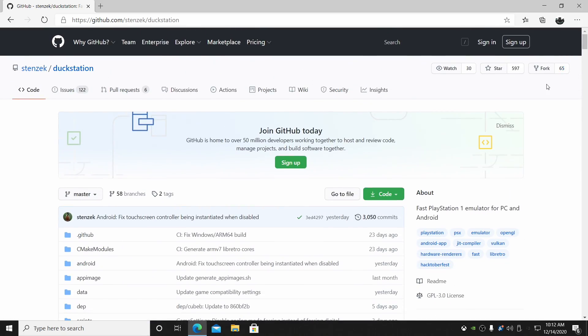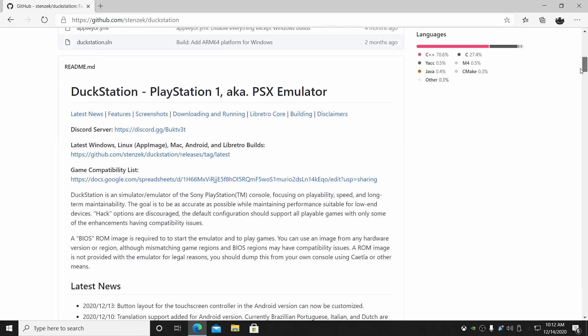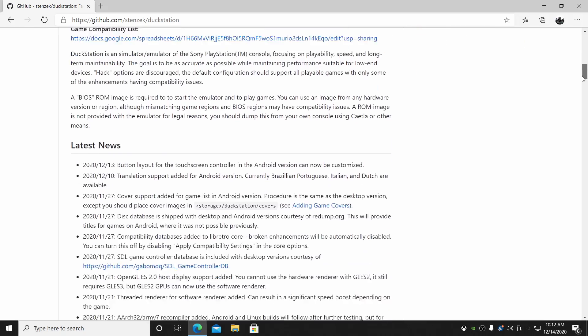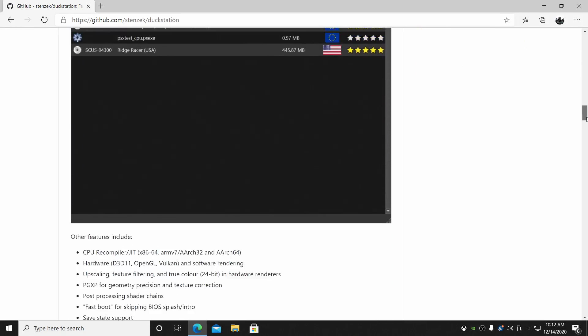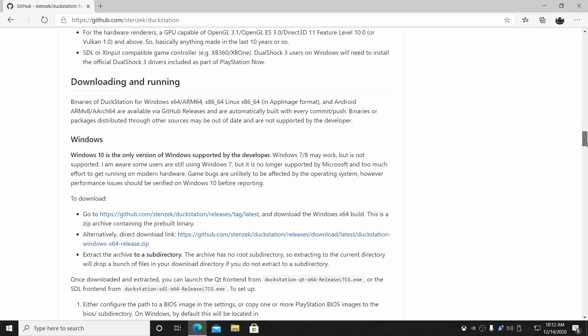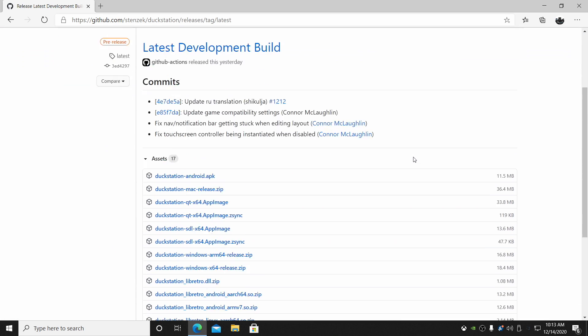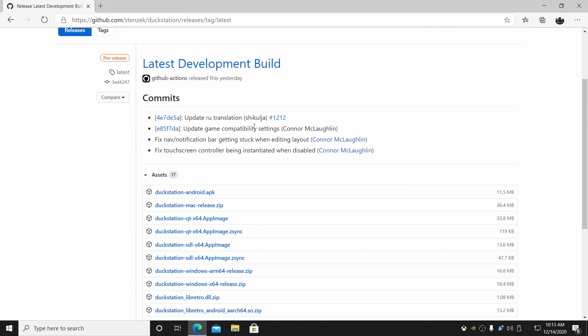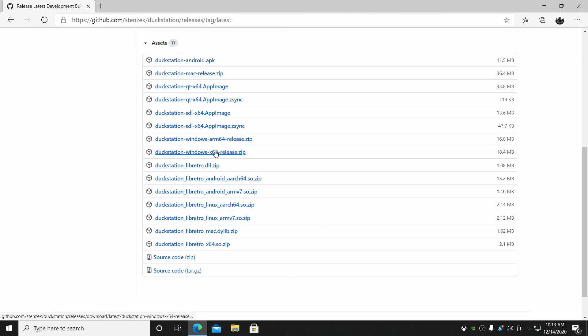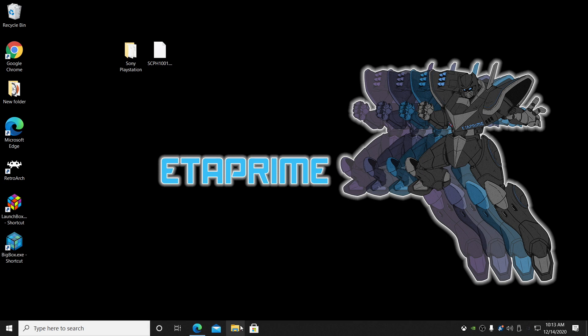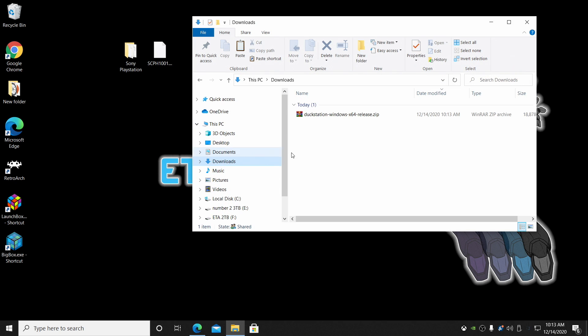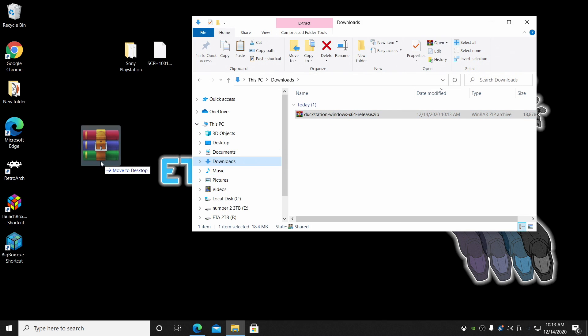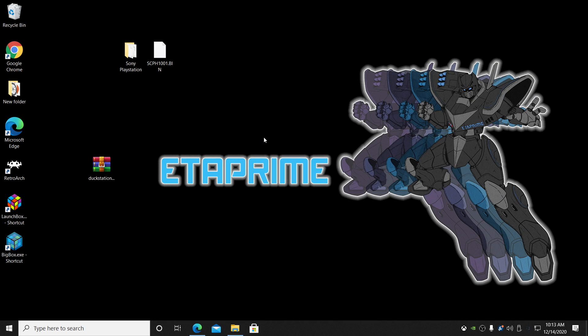Let's go ahead and get it downloaded. You'll need to scroll down a little bit, but I will leave a direct link in the description just to make it a little easier on you. We're on Windows, so we're going to head over to the latest version, latest development build. And as you can see, there's a ton to download. Just make sure you choose the correct one. DuckStation Windows X64 release. 19 megabytes. I'm going to go ahead and place it on my desktop for easy access.